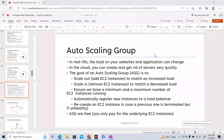Hi guys, welcome to Piece of Code and welcome to this video. In this particular video, we're going to see about Auto Scaling Groups, which is a very good and very important feature of AWS. It helps you to achieve that particular high availability and scalability architecture that a lot of organizations prefer.